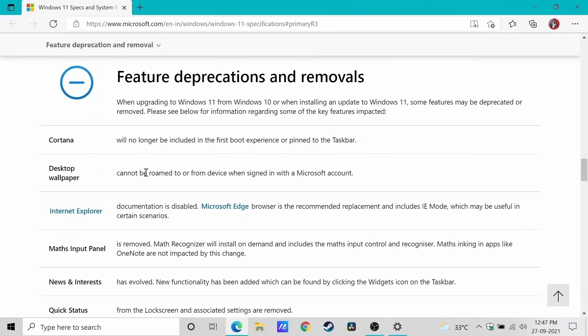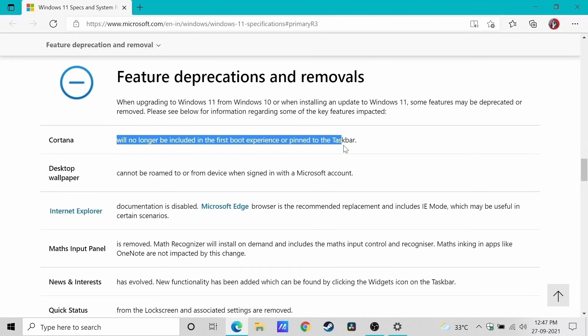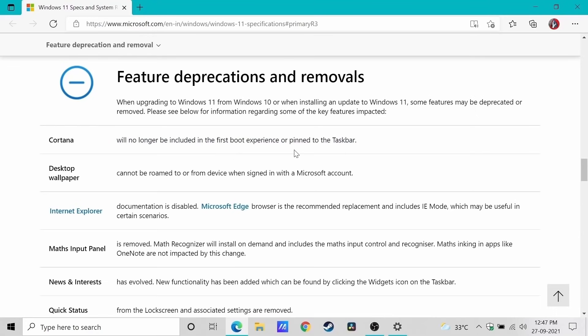Cortana will no longer be included in the first boot experience or pinned to the taskbar. That is good, but still, Cortana is not completely removed. It is still with the operating system.